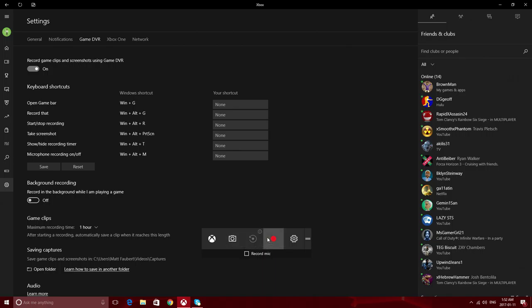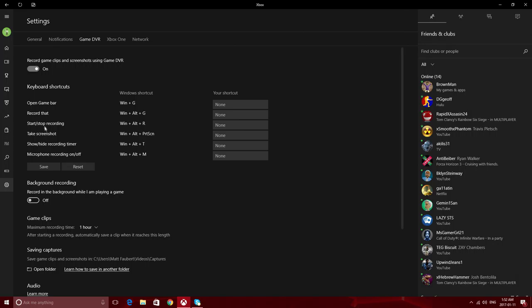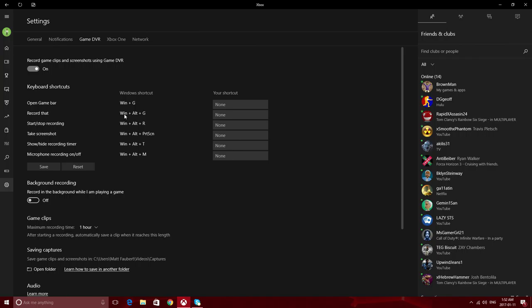If you wanted to record something that was in the past—say you weren't recording anything but you wish you were recording it and you missed something—then you just press the Windows button, then Alt, and then G. That'll record in the past, so that way if you missed anything, you don't have to worry about that recording going to nothing.